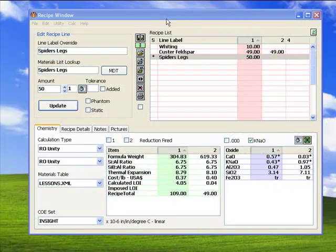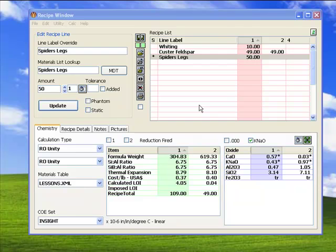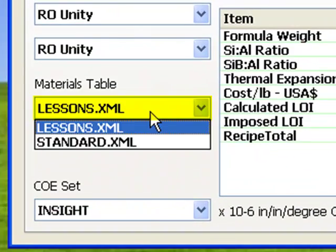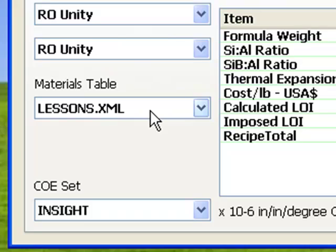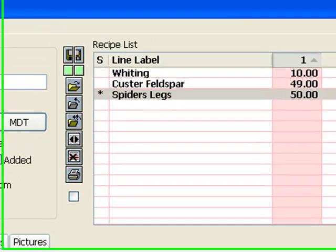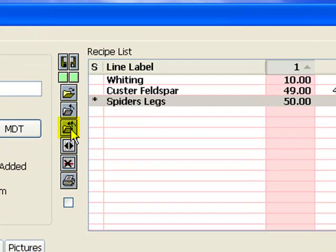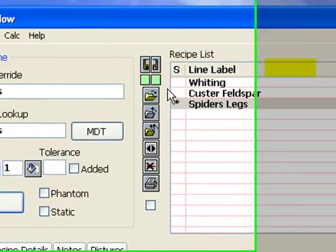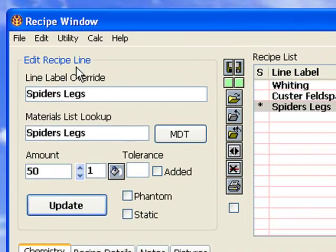What makes a glaze matte? Many factors can be at play, but the major one is the chemistry. To demonstrate, I'm going to adjust the chemistry of a glossy glaze to make it matte. I still have the recipes open and the lessons materials database is selected from the last lesson, so I could start by clicking the Close Both Recipes button and key in the glossy recipe. But instead, I'll just open a glossy recipe I already have as a starting point. I'll select recipe one and choose Open from the file menu.